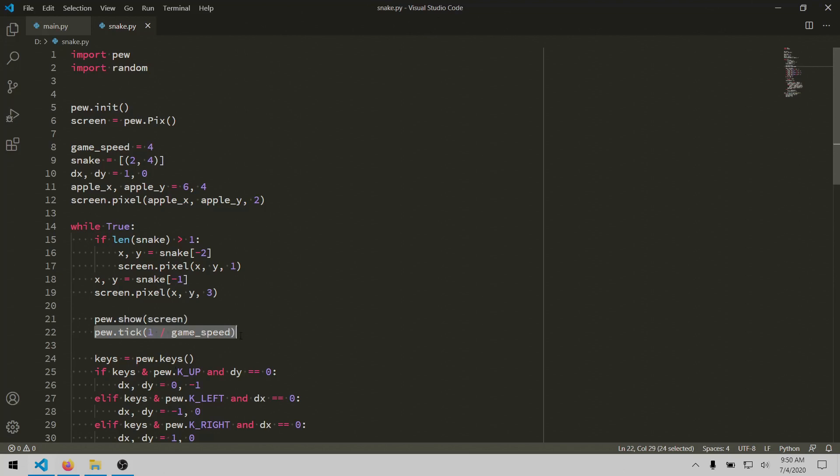And then the tick method handles timing. It's like a delay, but it compensates for the amount of time between calls, and smooths out the frame rate. Basically, if you pass 1 divided by whatever frame rate you want, and call this each loop, it should maintain the rate. Those are really the only methods you need to know for rendering with this module.